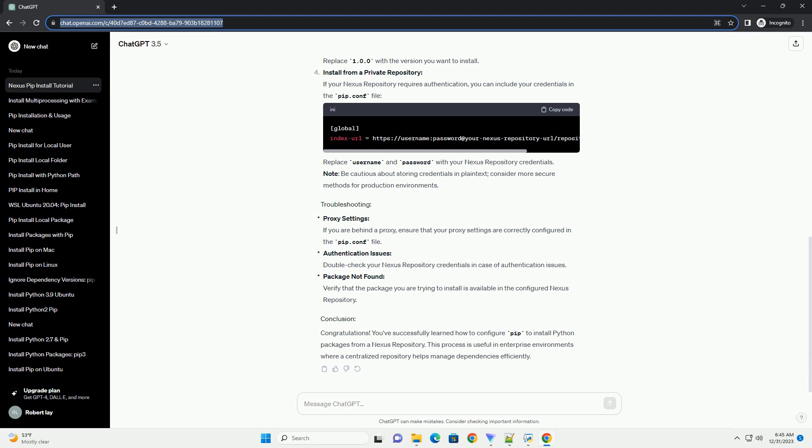If your Nexus Repository requires authentication, you can include your credentials in the pip.conf file. Replace username and password with your Nexus Repository credentials. Note: be cautious about storing credentials in plain text; consider more secure methods for production environments.